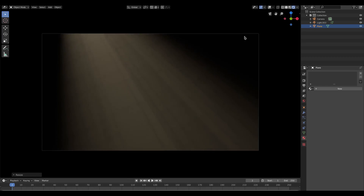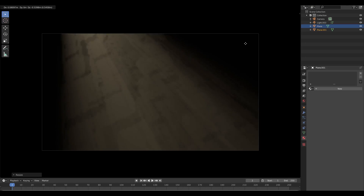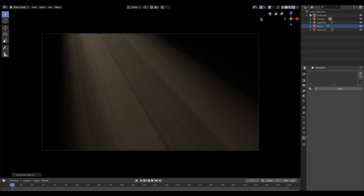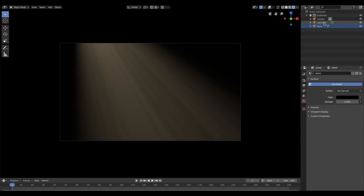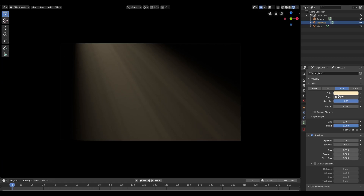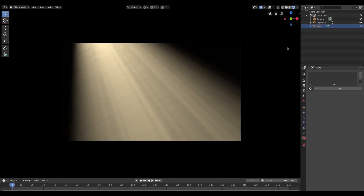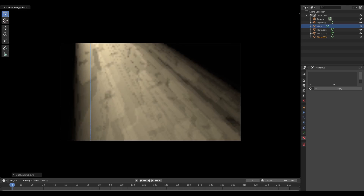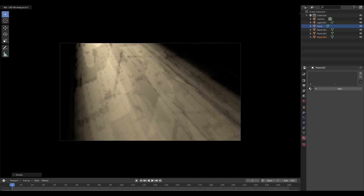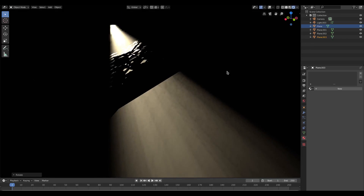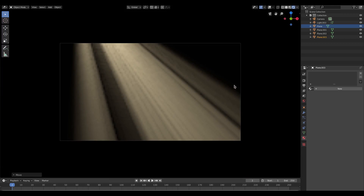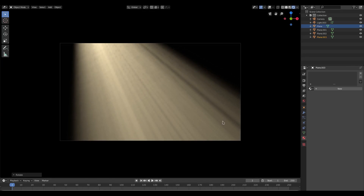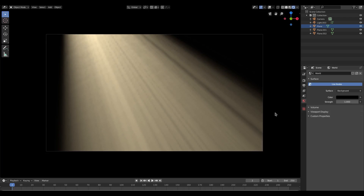Hit Shift+D to duplicate the plane and move it around for even more lines, though that might be overkill. Select the light, turn the power up to something like 100,000, and keep duplicating and rotating the planes until you get the look you want — something like that looks about right.